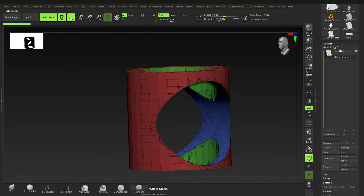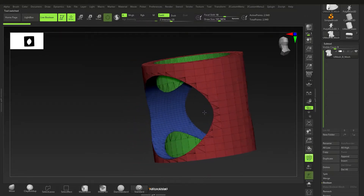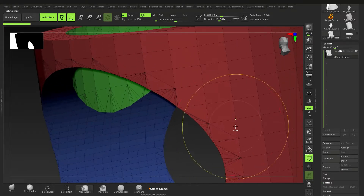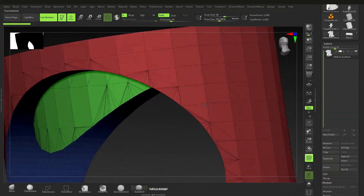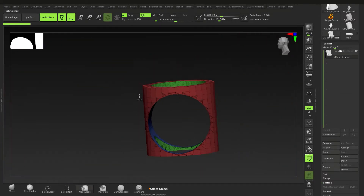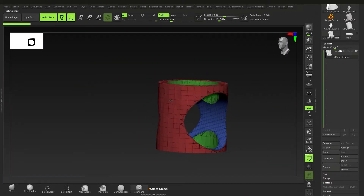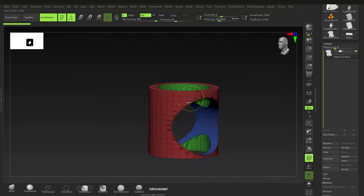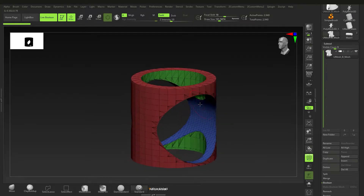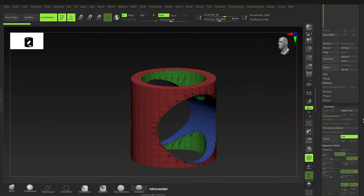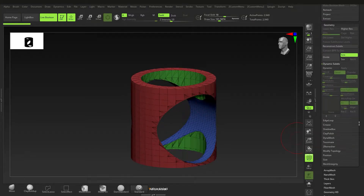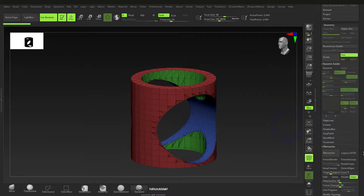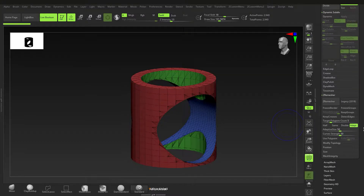If we press Shift+F you can actually see what it's been doing — it's sort of stitching these pieces together. Something I would recommend is that you use a lower mesh on your subtraction tool, it's just cleaner that way.